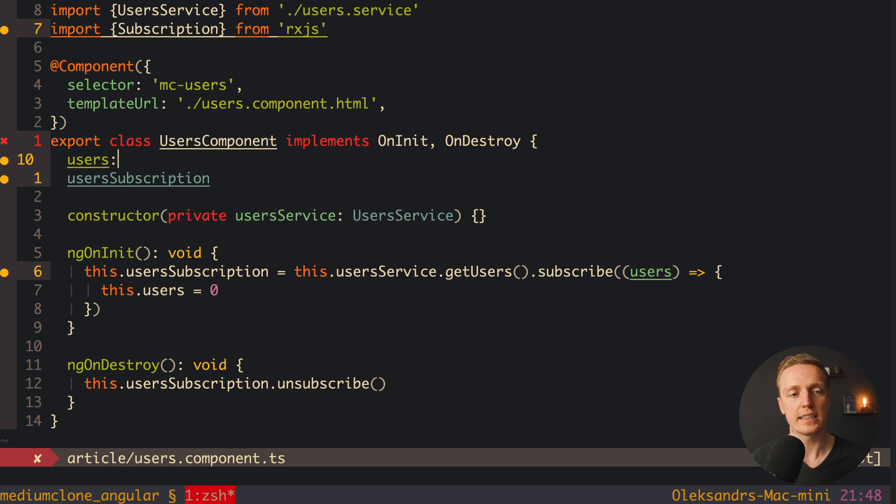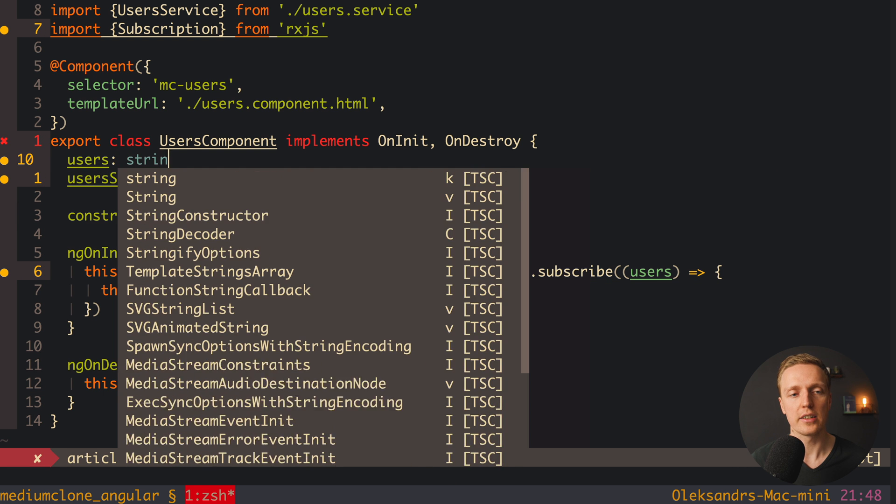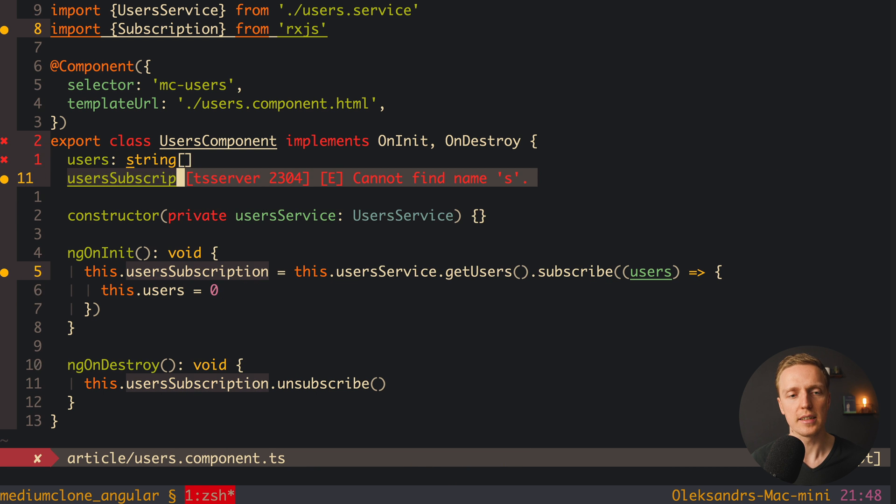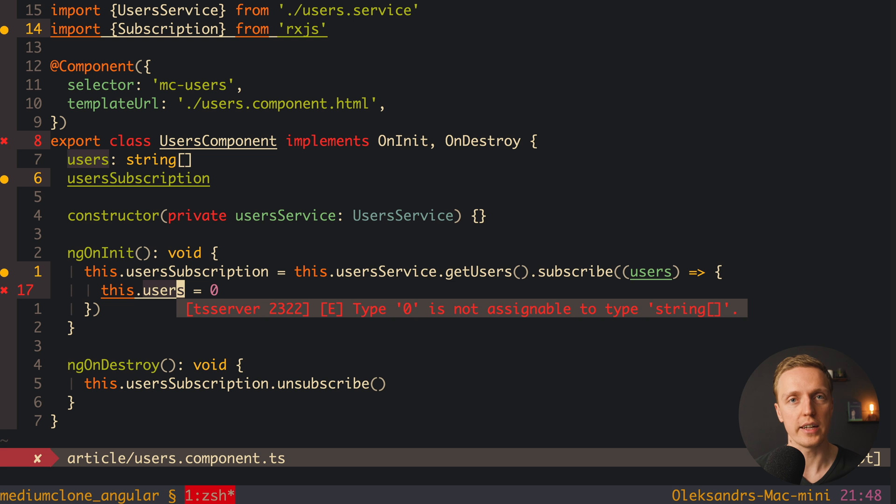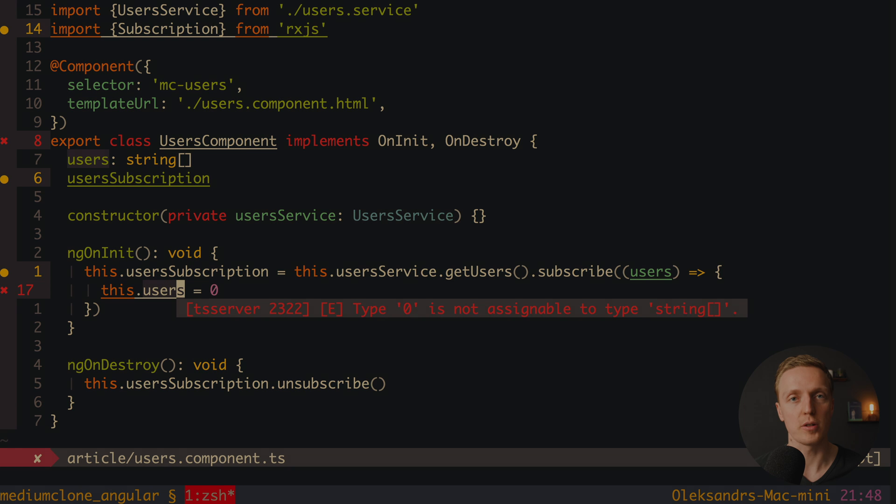If we are writing here data type, like array of strings, then it won't be allowed, we are getting an error here type zero is not assignable to type string array. And this helps us tremendously, because we are avoiding a lot of problems.